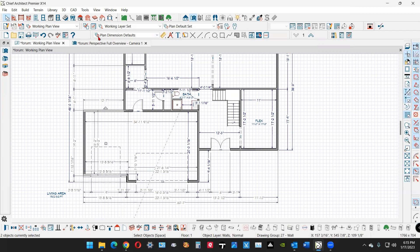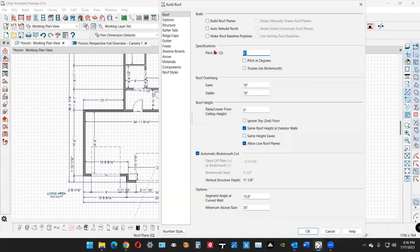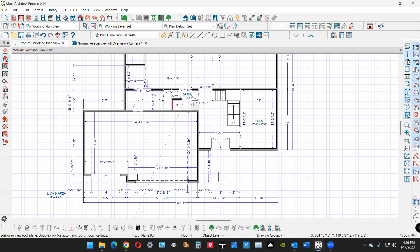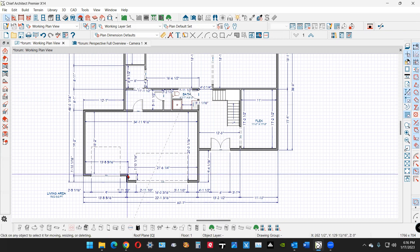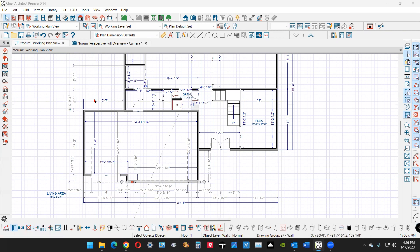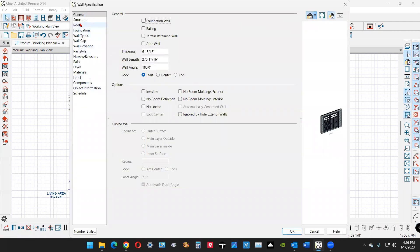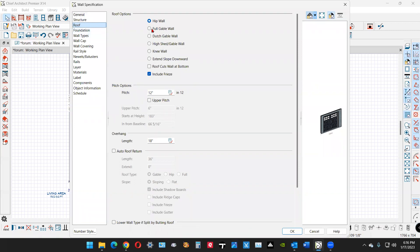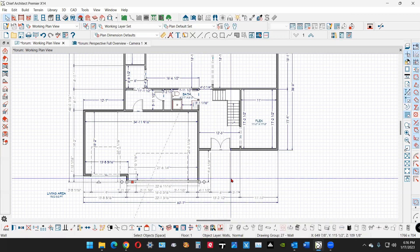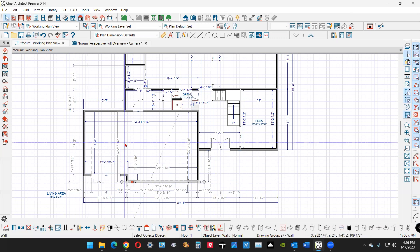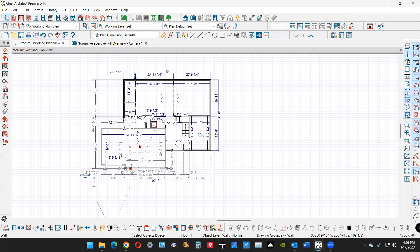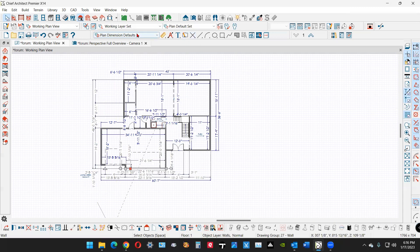That front-facing bank gable looks like 12/12, so I'm going to go to the build roof dialog and set that to 12. I'm not certain all the roofs are 12/12, but I can't wrap my wits around the entire house because you only showed me part of it. I'm going to take this wall and tell it to have a gable over it — not a hip wall, which is the default. I want a gable wall at 12/12, and we'll have a 5/12 shed roof over here hopefully.